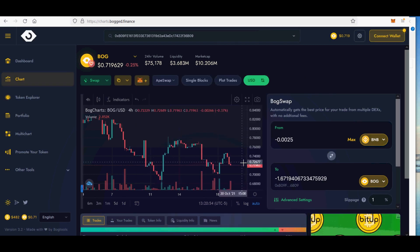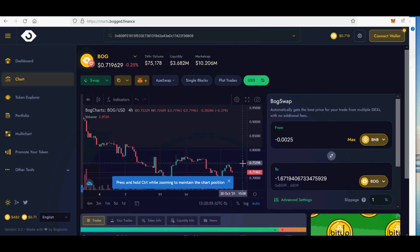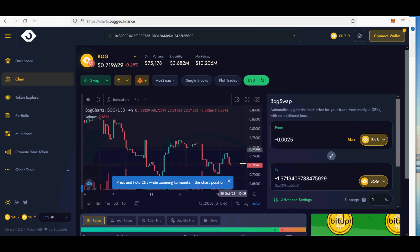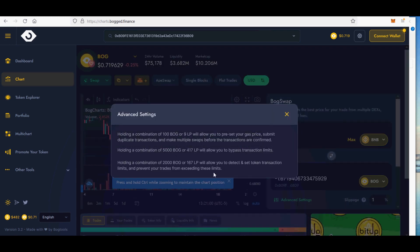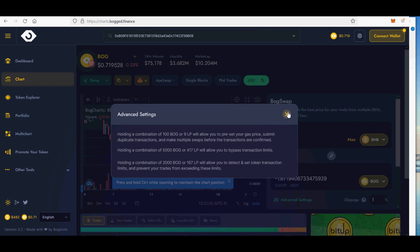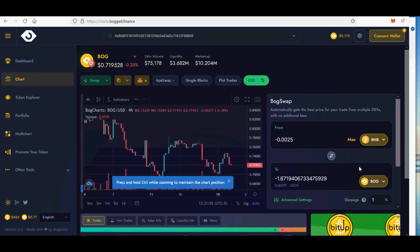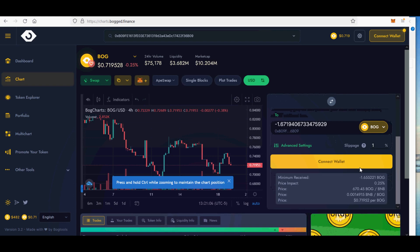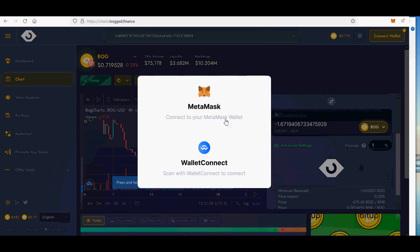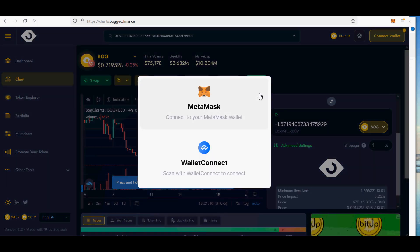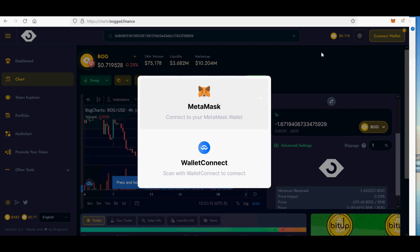BogSwap limit order fees as follows. Limit orders cost $2.50 worth of BOG per order. Your order will be cancelled if it is not filled within 31 days. $2.50 in BOG per order. Limit orders on Bog.Finance for any token on PancakeSwap V1 slash V2 and ApeSwap.